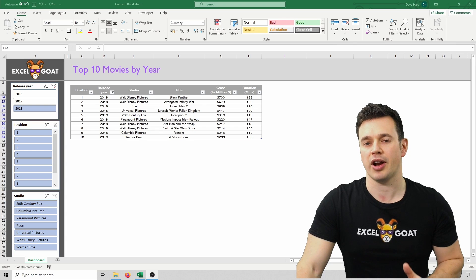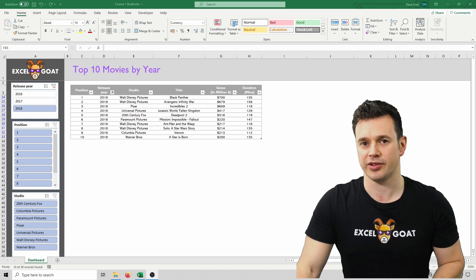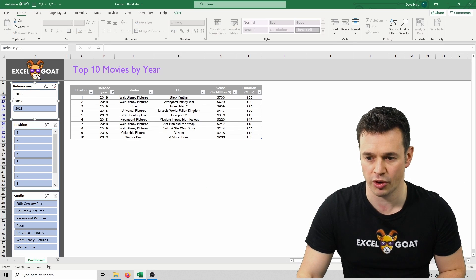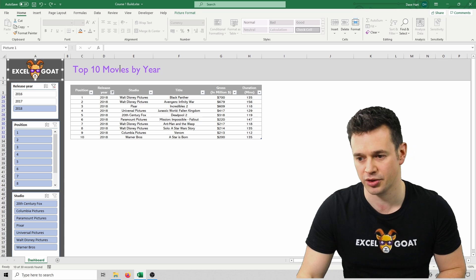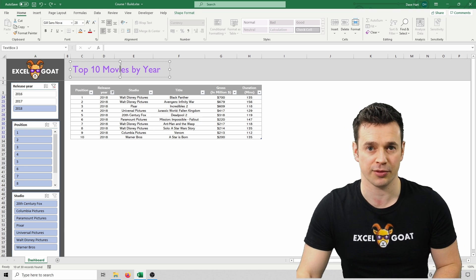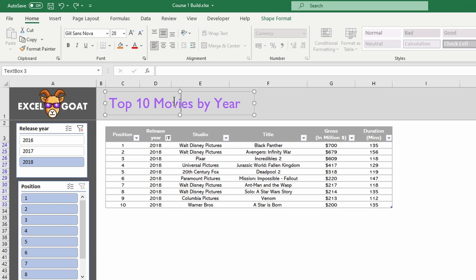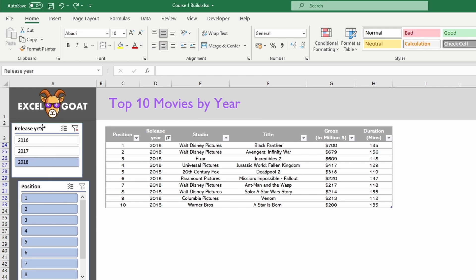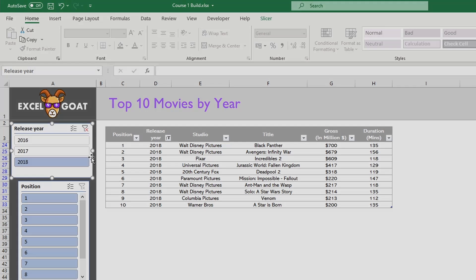When you click on any object in Excel, and that could be a slicer, or it could be a picture, or it could be a text box, you'll see that some dots come around the frame of that object, and it allows you to resize things. So let's just do that with the release year one, and we're going to set the width by dragging and dropping it there.